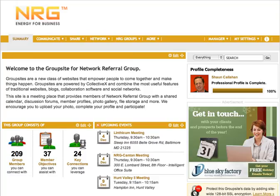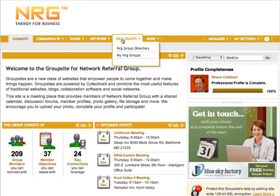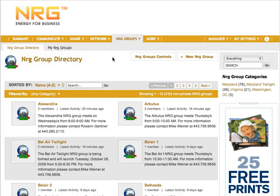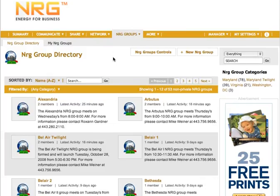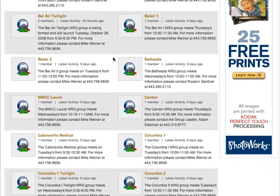Let's take a look at how to invite someone into a subgroup. I'm a manager of this group site NRG, and I want to invite someone into one of the subgroups. In this case, we've changed the name of the subgroups to be NRG groups, so the subgroups tab says NRG groups and we have an NRG group directory instead of subgroups.